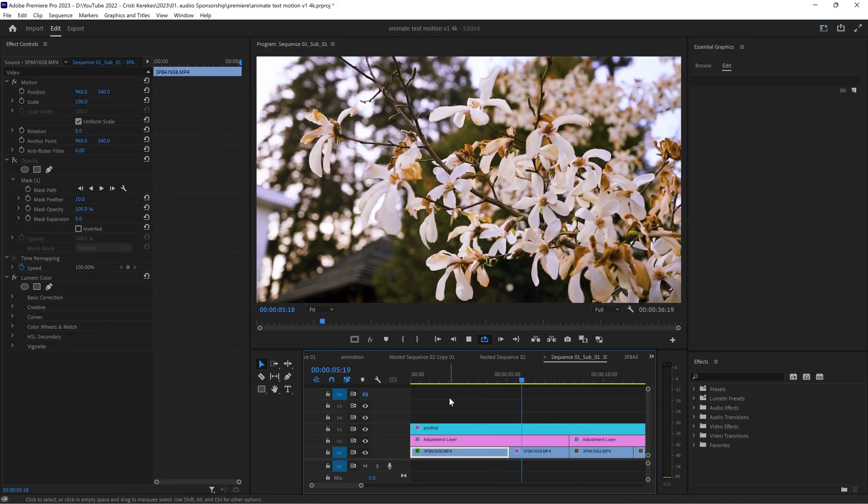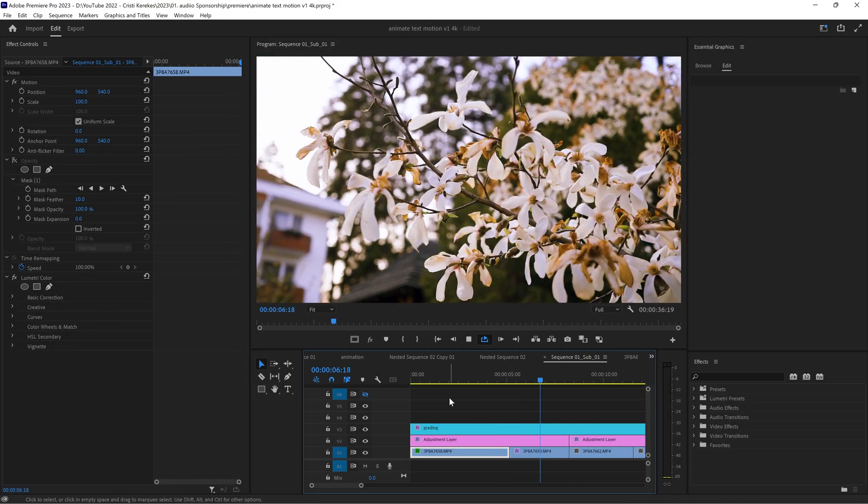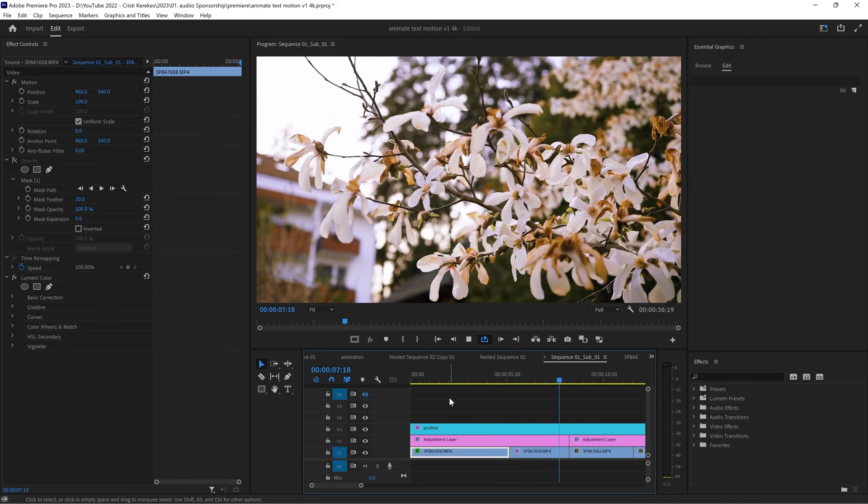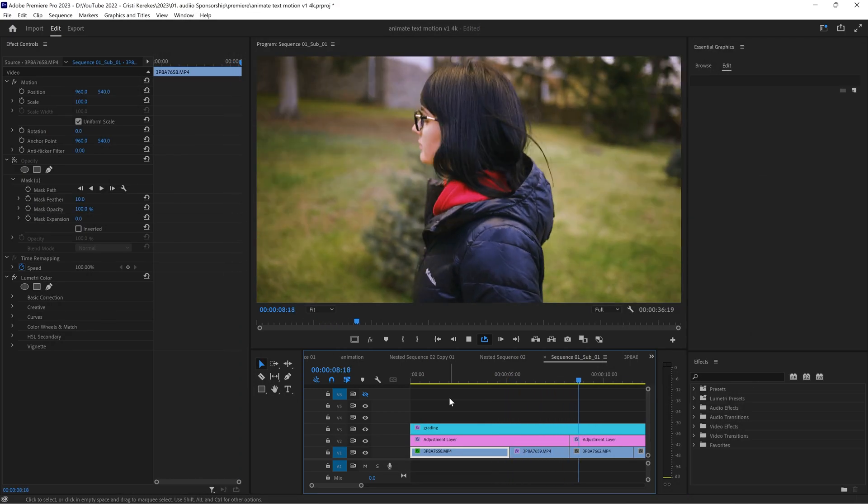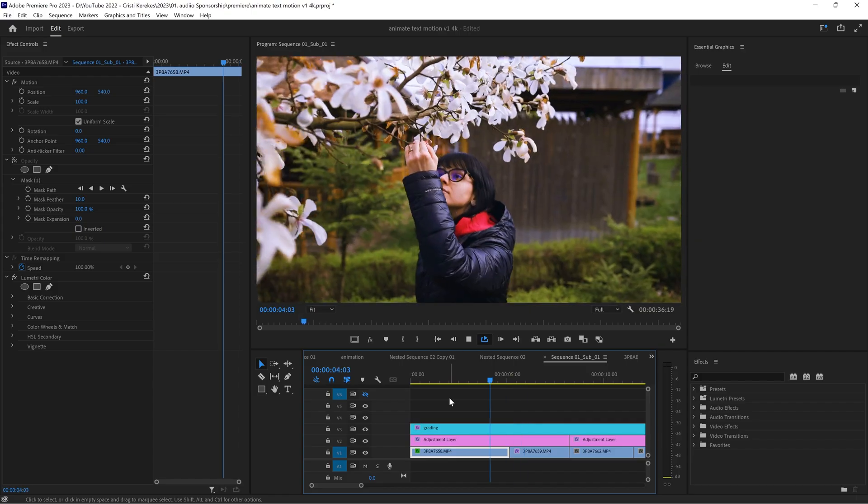I have these clips on the timeline and I would like to create a lower third that enters the screen on this first clip because my lower third doesn't like to be late so it shows up early.